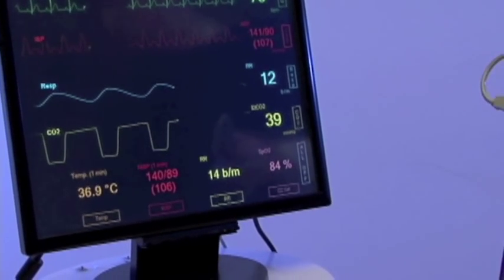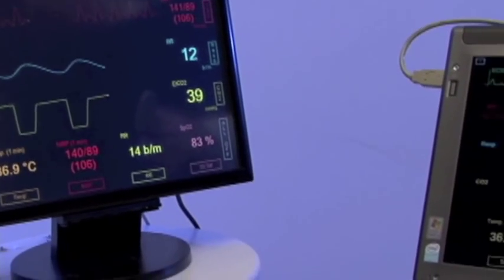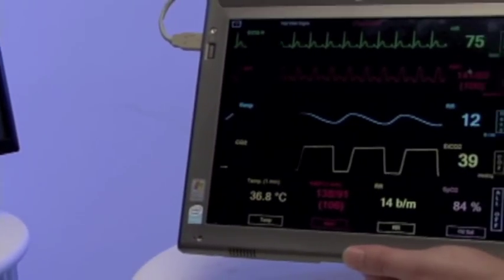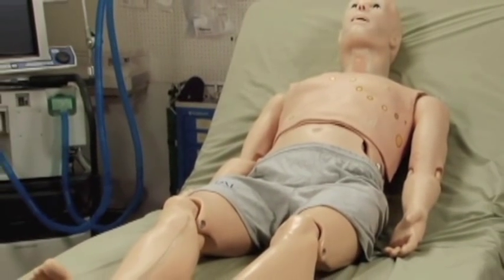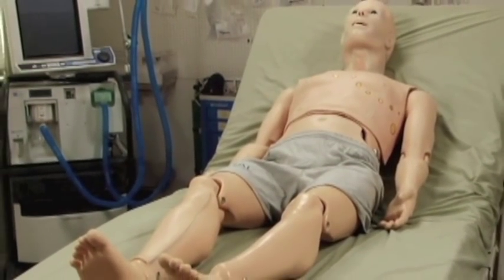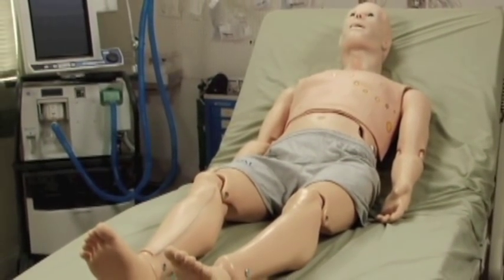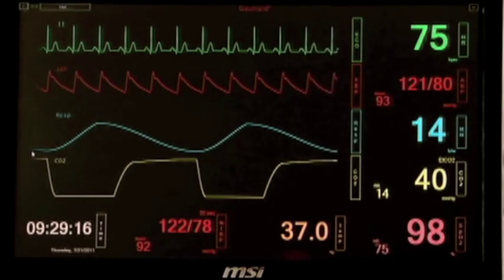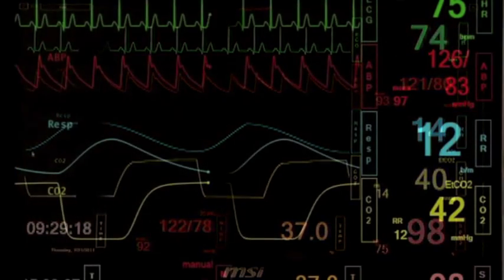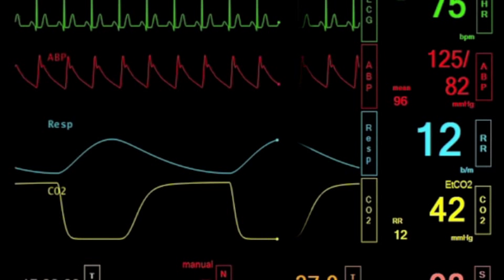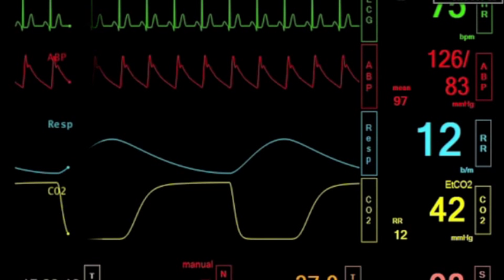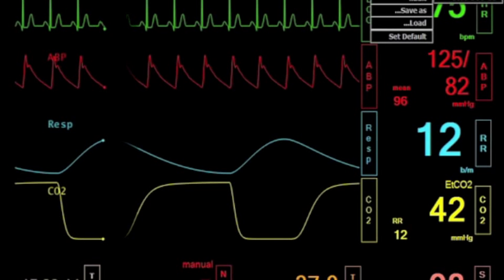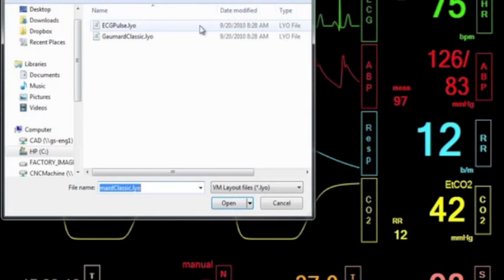For additional realism, virtual vital signs monitors are available in both fixed and mobile formats. The S3201 comes standard with a fixed monitor. The vital signs monitor is controlled wirelessly through the tablet PC. Use a selected configuration or create your own configuration to mimic the real monitors used in your facility.